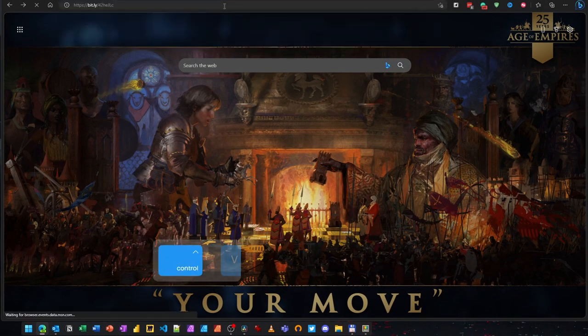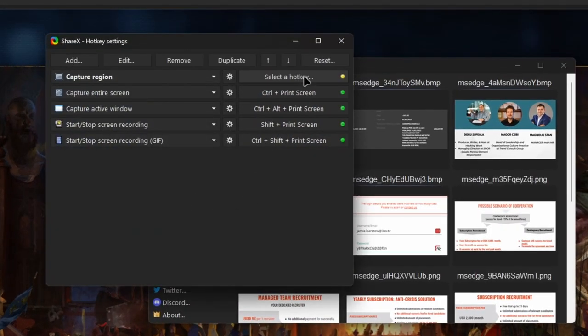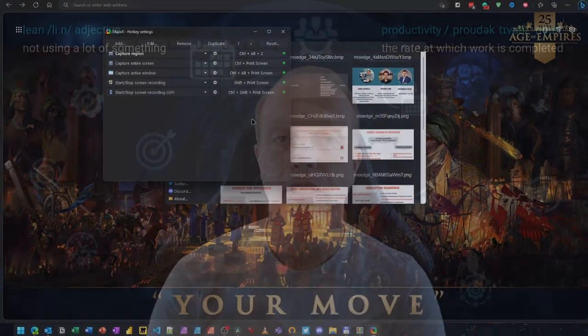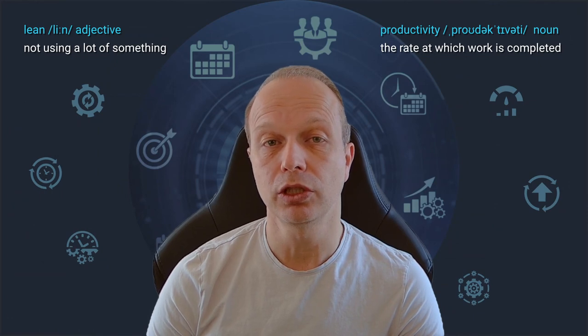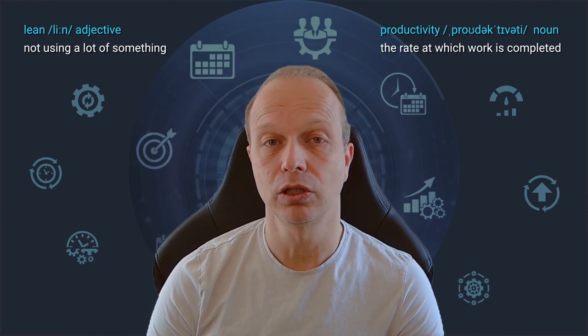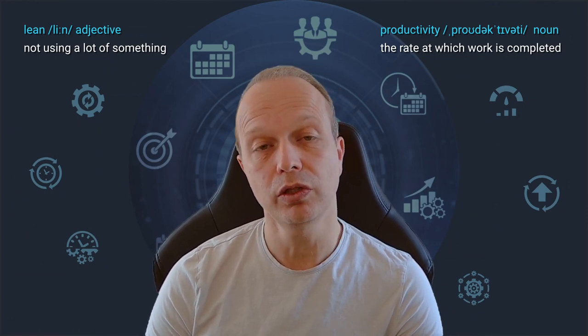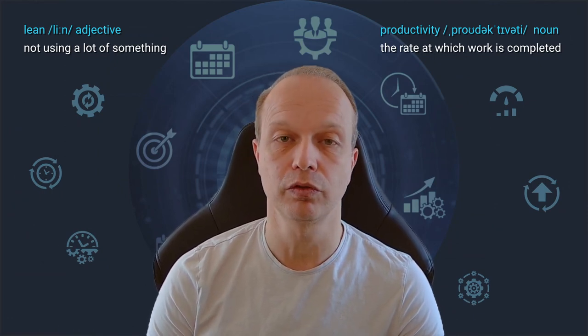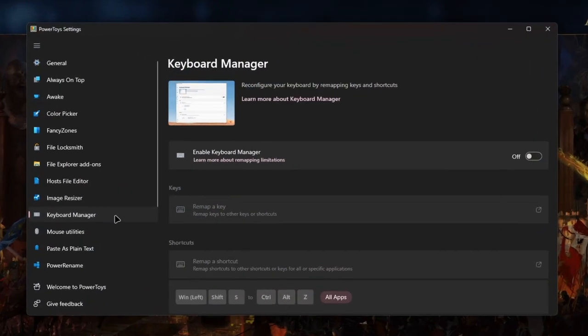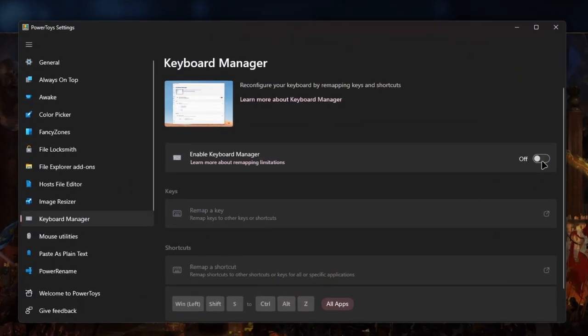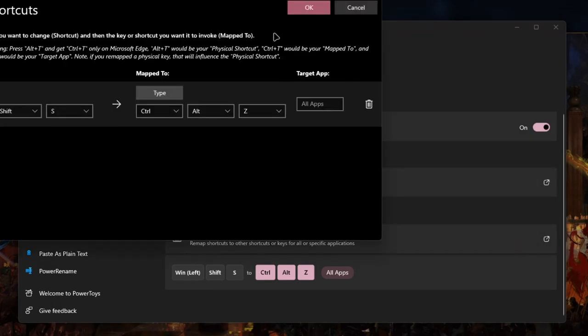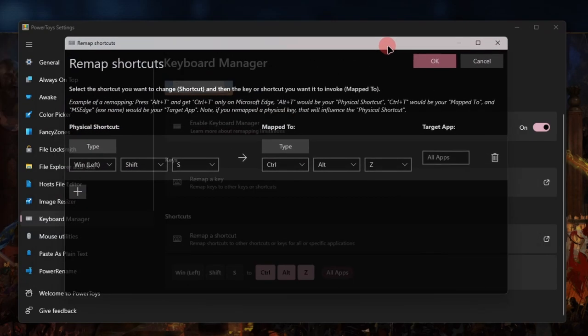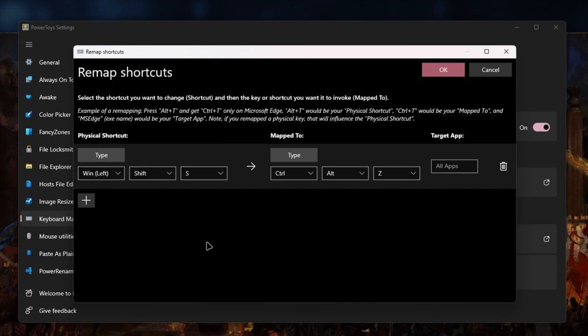You can define a custom shortcut for starting ShareX. In my case it is Ctrl plus Alt plus Z. And if you prefer using the Win Shift S shortcut, you can remap that one with the help of Microsoft Power Toys. You can do that with the Keyboard Manager feature. This lets you remap keys or shortcuts. In our case I want to remap the Win Shift S combination to trigger the Ctrl Alt Z combination, which will start ShareX of course.